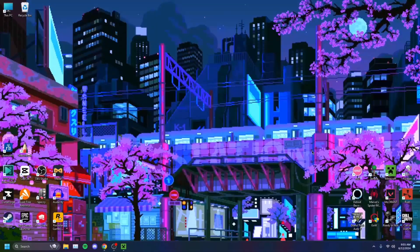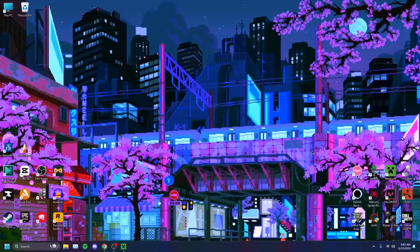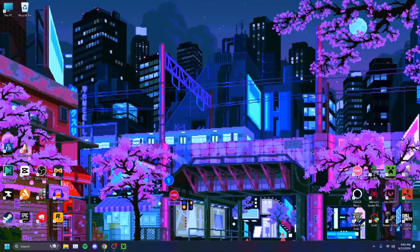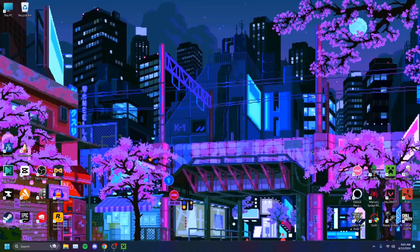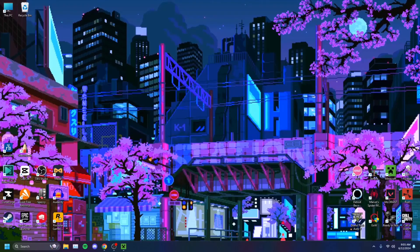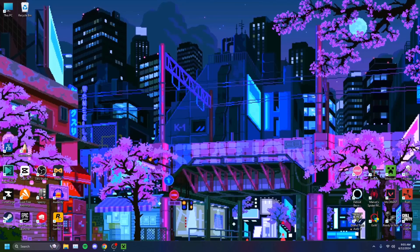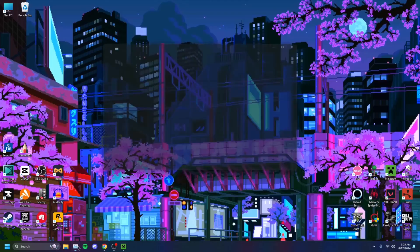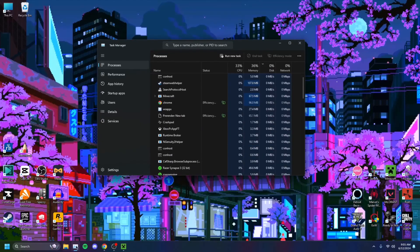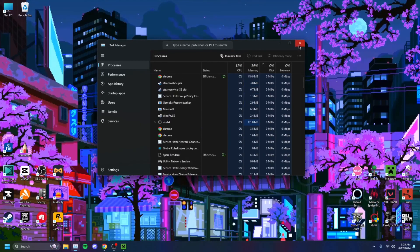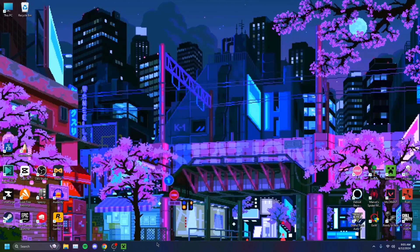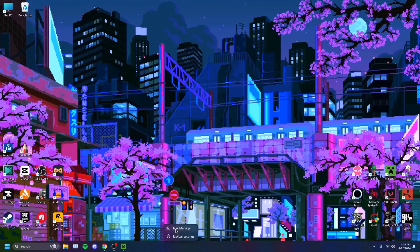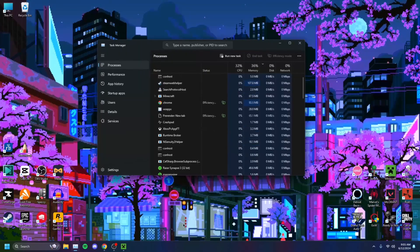We'll be starting with the most basic troubleshoot of all, which is to just restart the app. To ensure that Steam has properly closed, you're going to want to head on over to Task Manager. If you don't have it pinned, you can right-click your taskbar and click Task Manager.